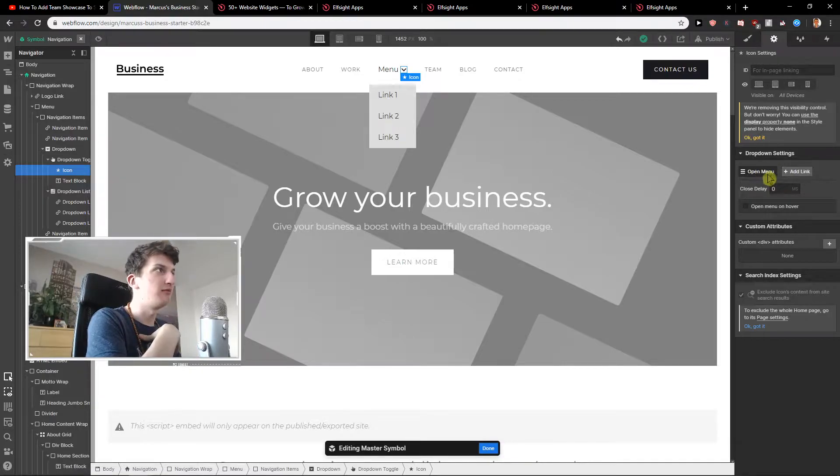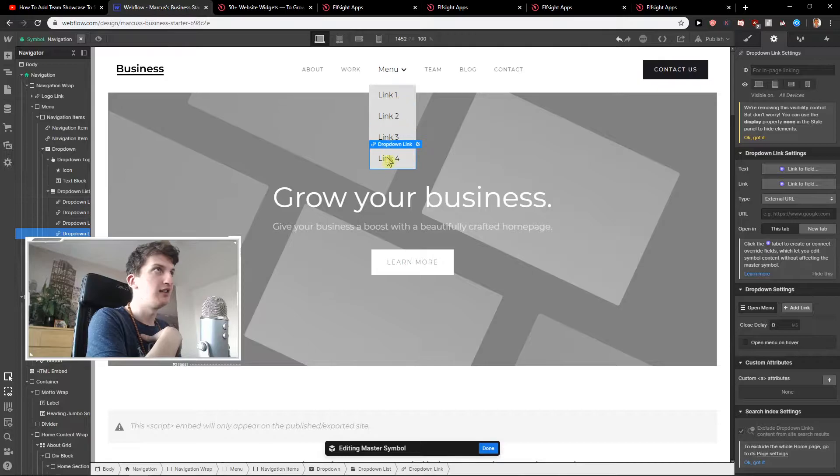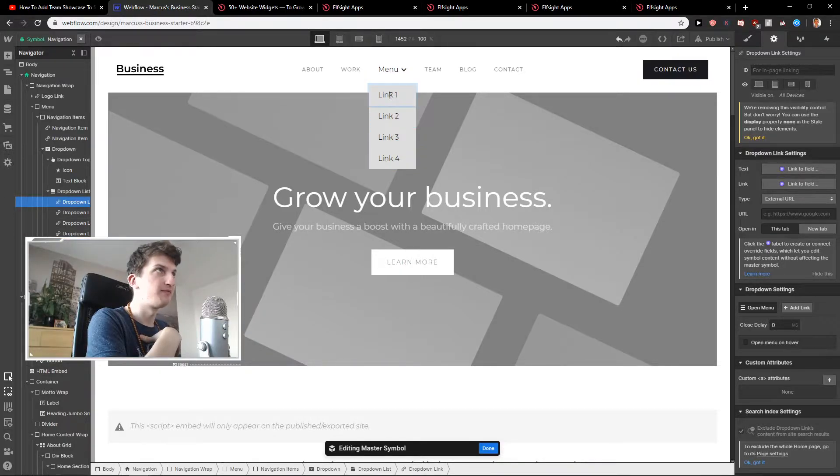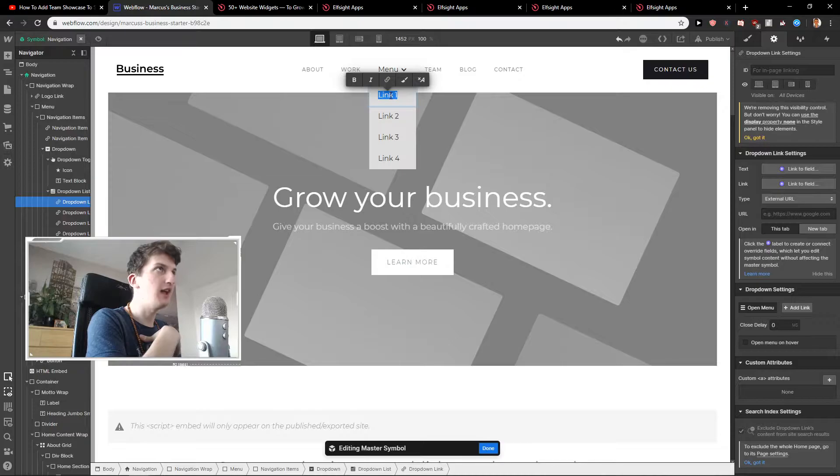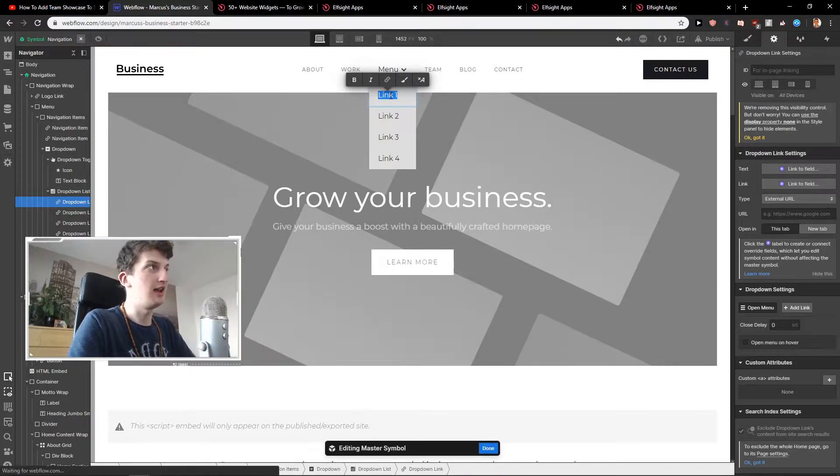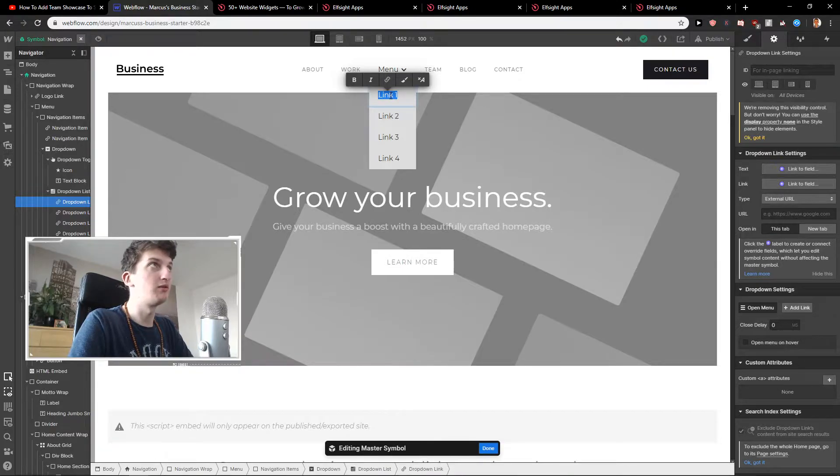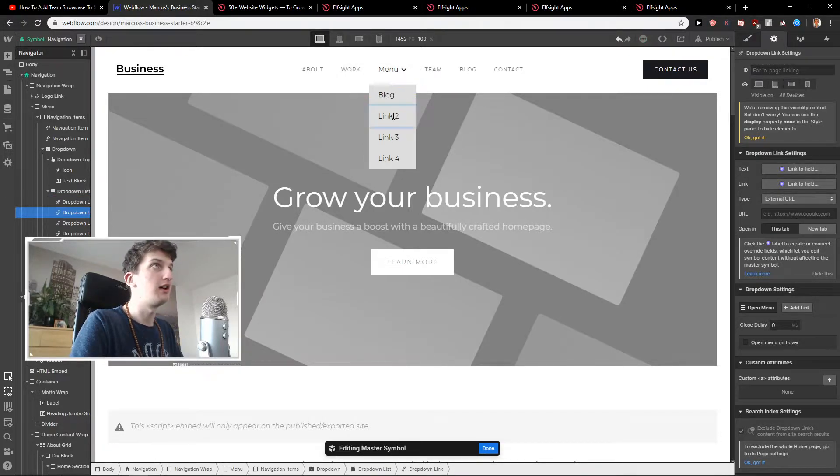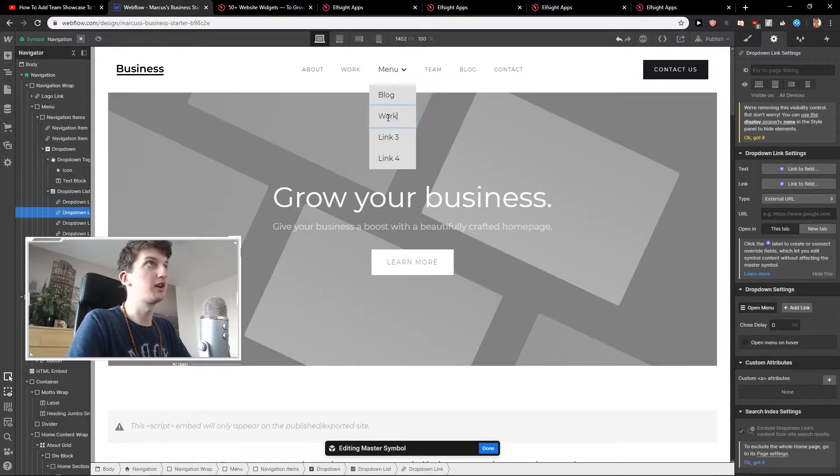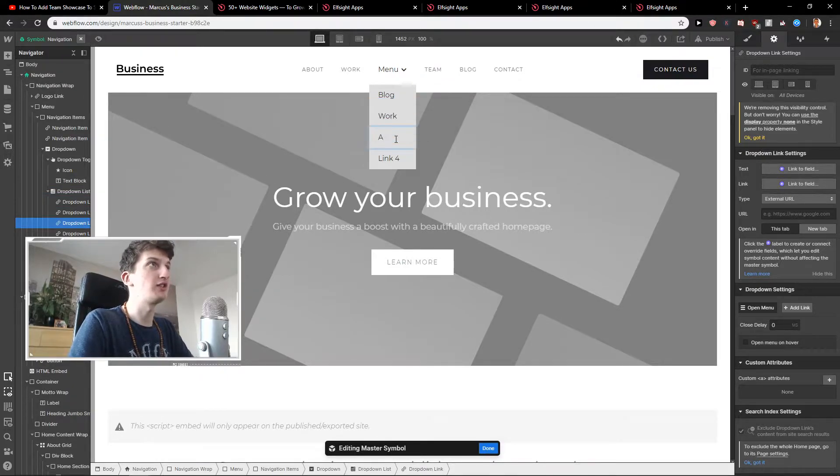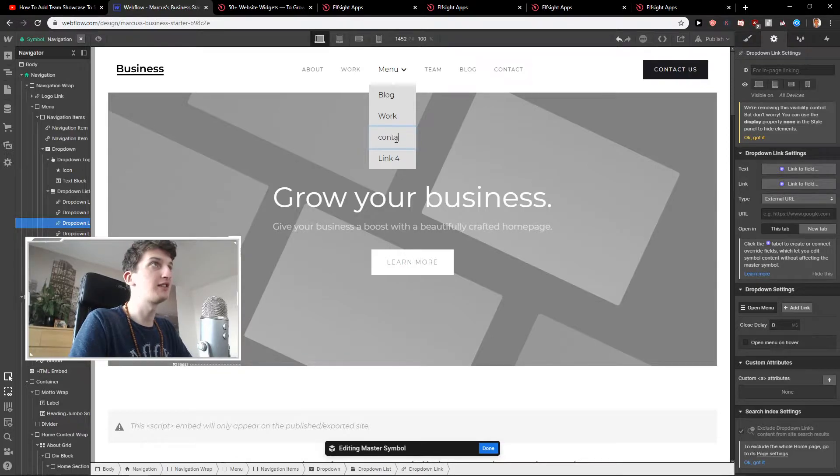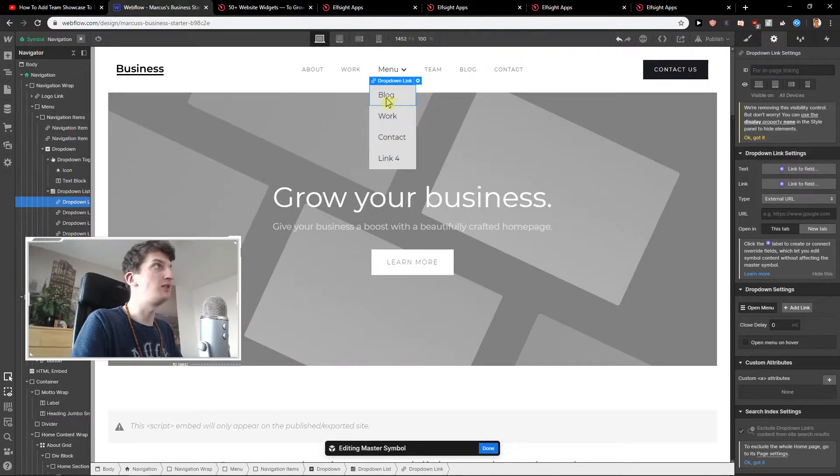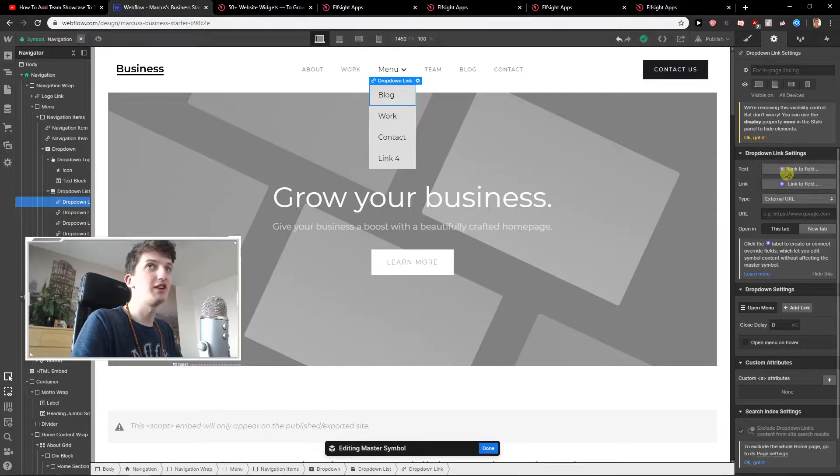Open menu and first you can add link. The default link is really simple. When I'm going to click on link one I can rename it, let's go with block. I will rename this work and then I will link those pages. Contact. Let's just do these three.